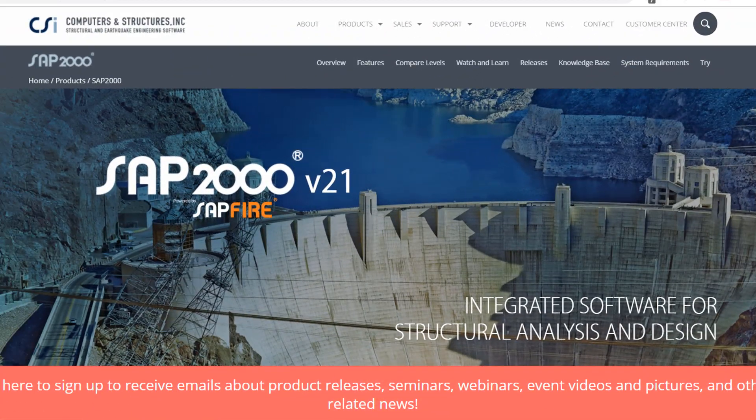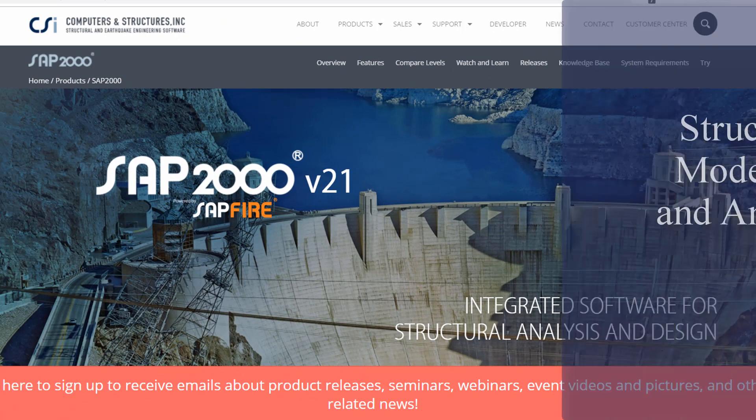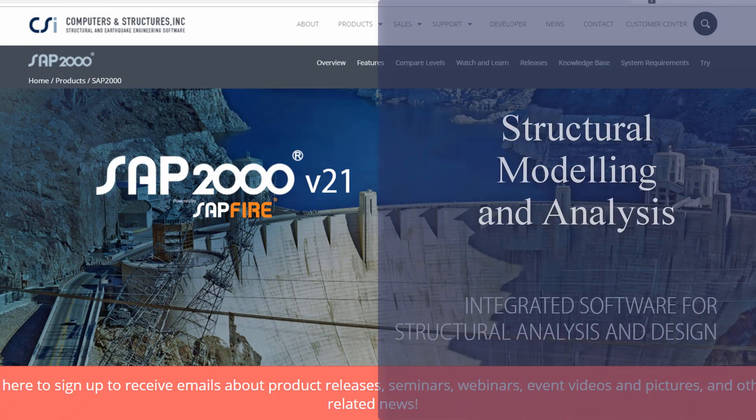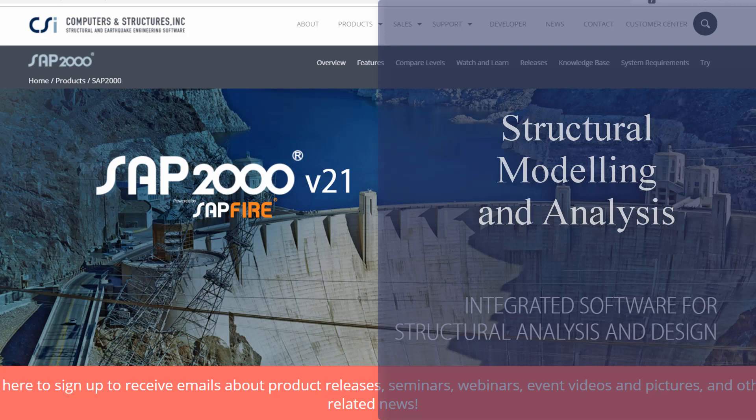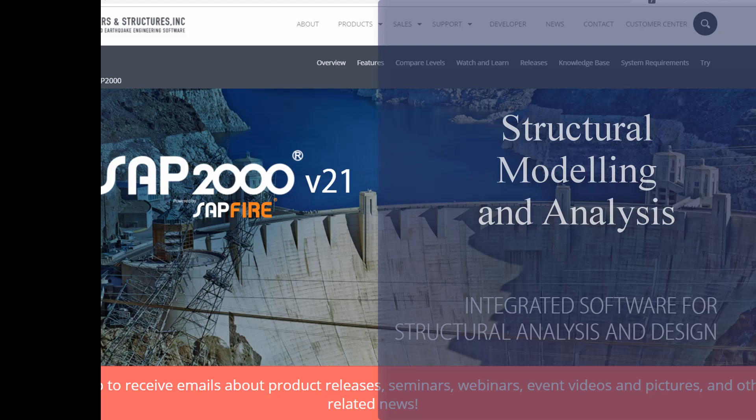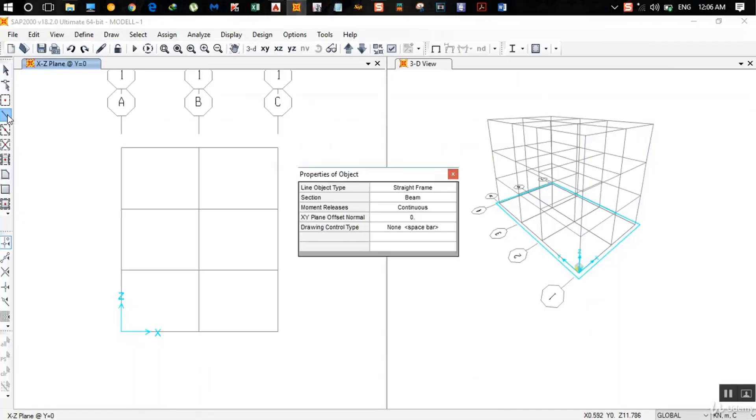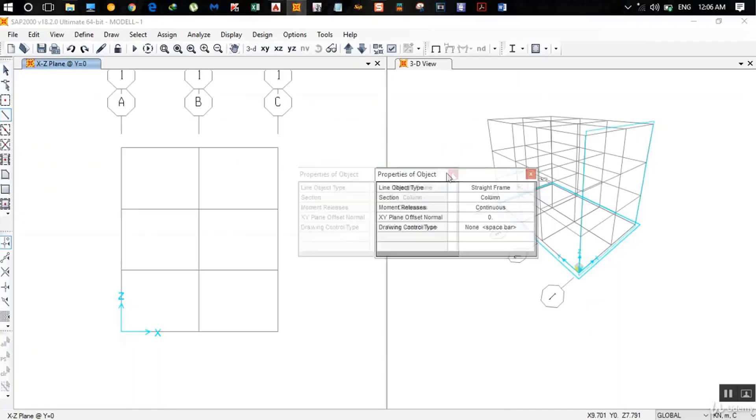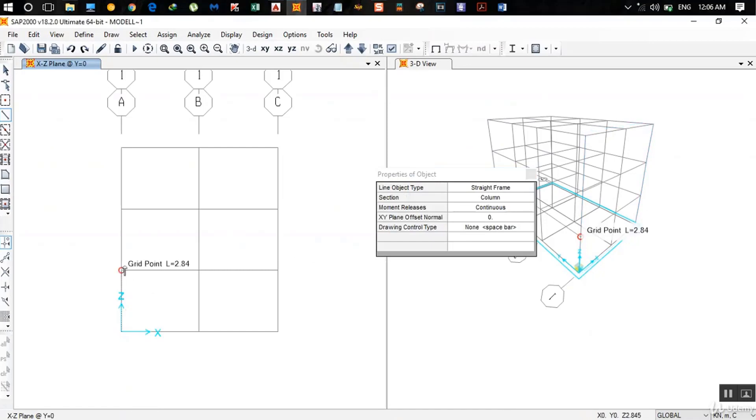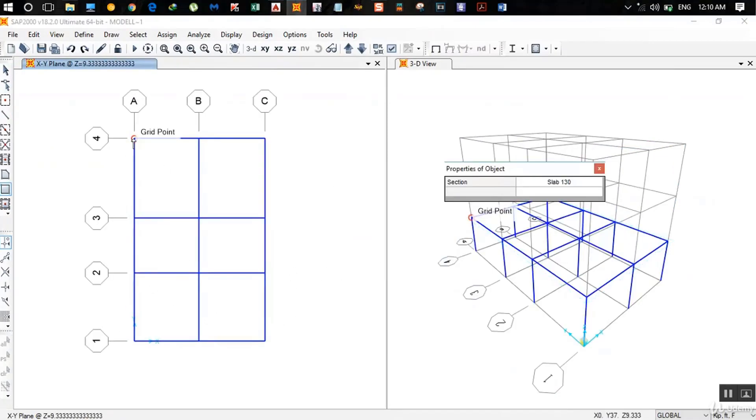The next step is structural modeling and analysis. Once the proposed frame has been finalized, structural engineer will verify the adequacy of it through structural modeling. Using available structural software such as SAP2000, structural modeling can be easily done.